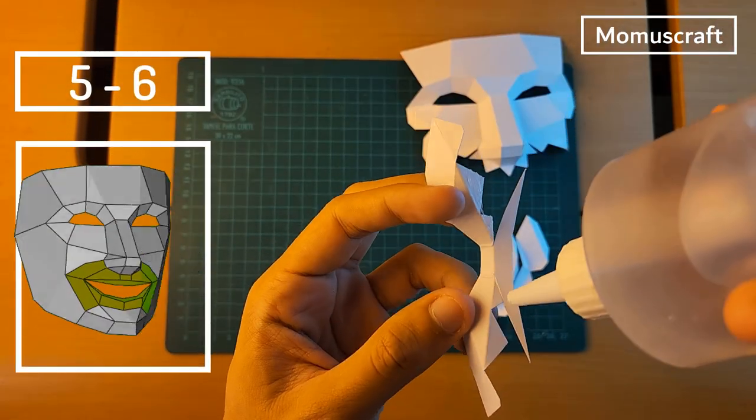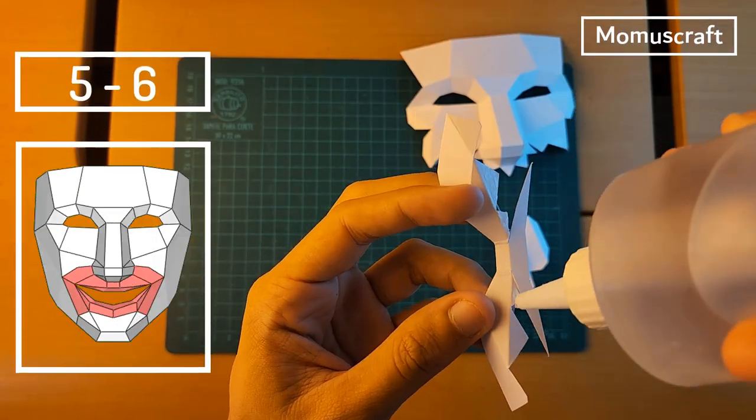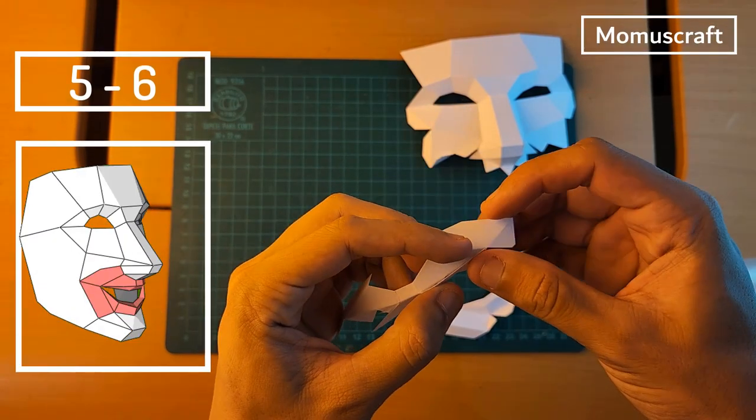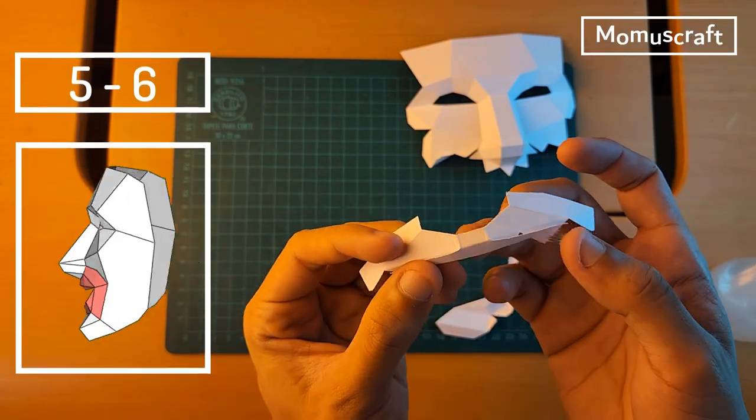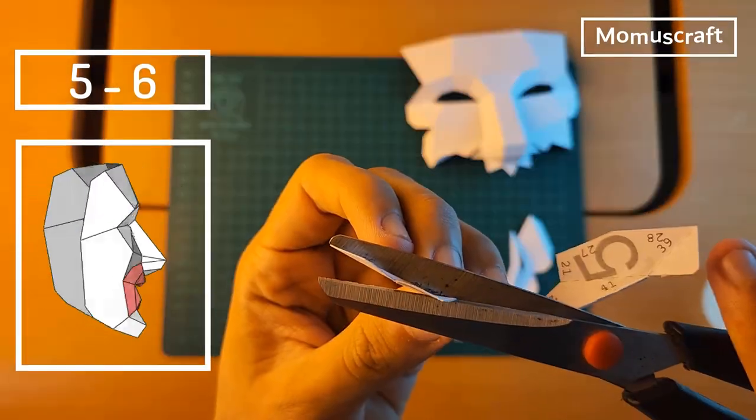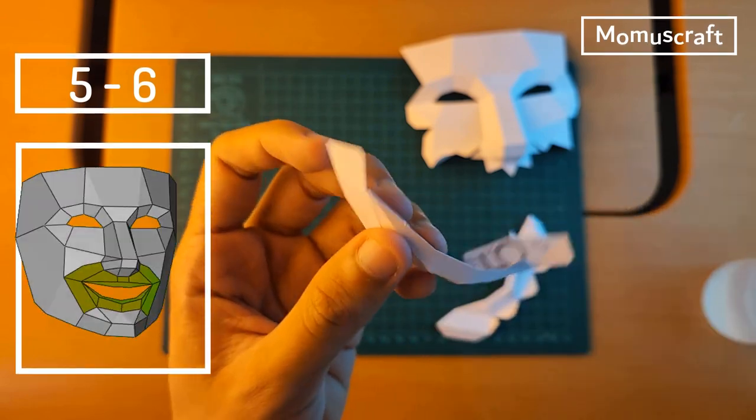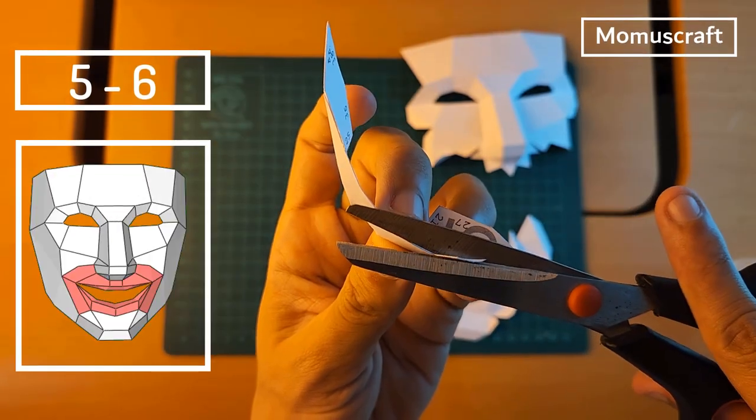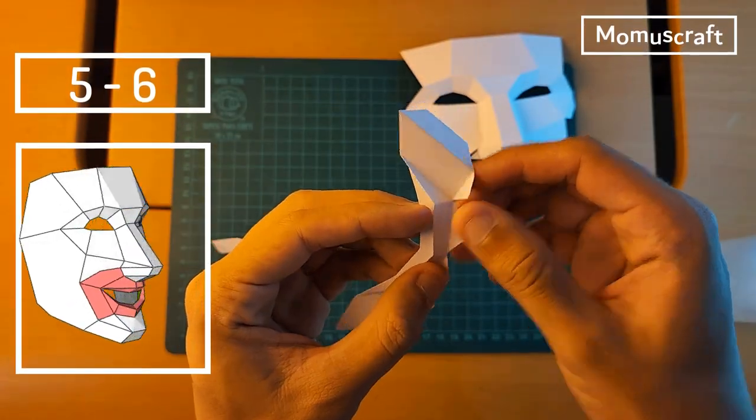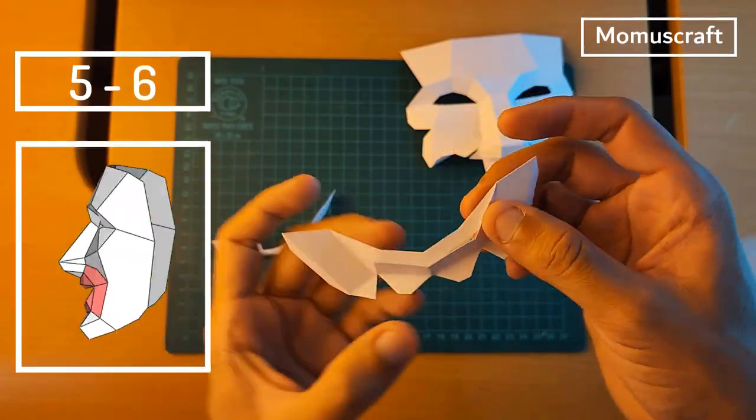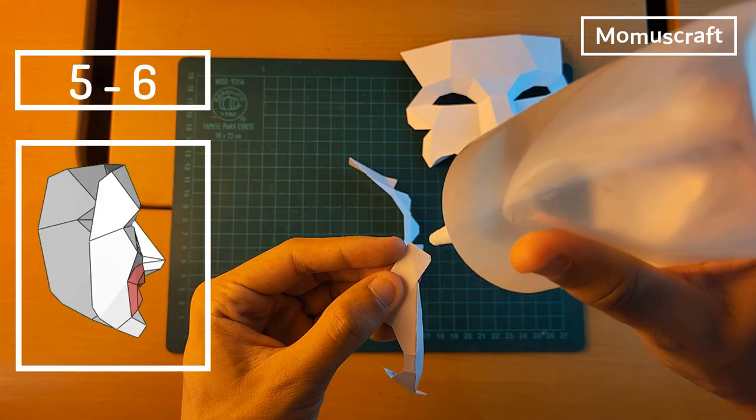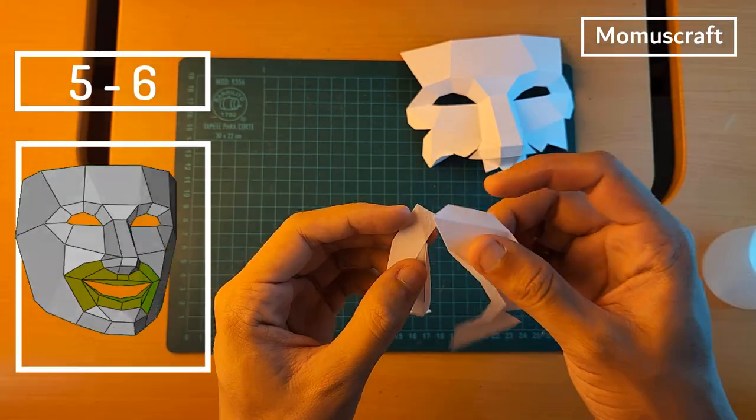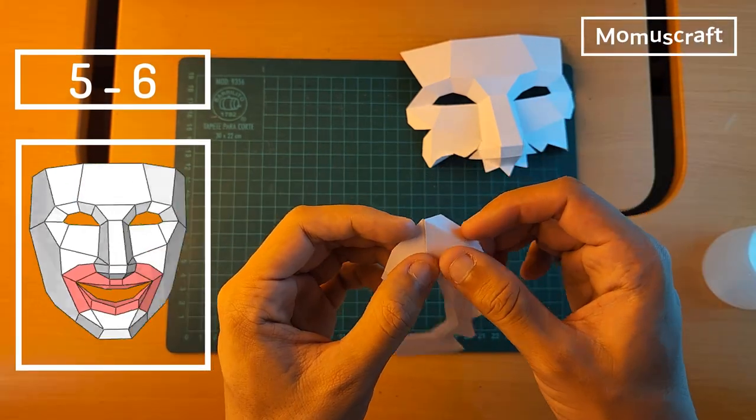With pieces 5 and 6 we are going to form the mouth. So before continuing we'll join the flaps that each piece has. Also cut the excesses that are formed in piece 5. And once we have these parts ready we'll glue them and join them to the mask.